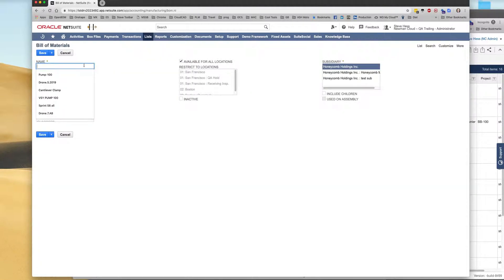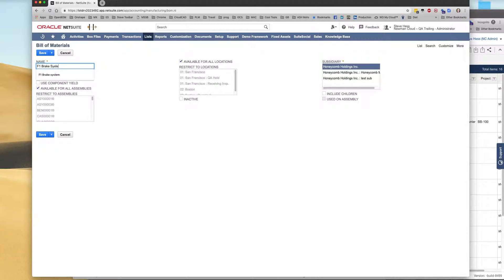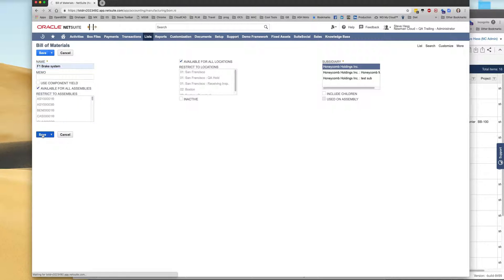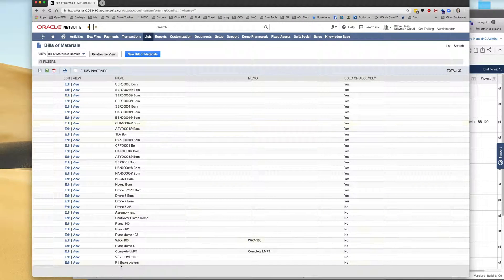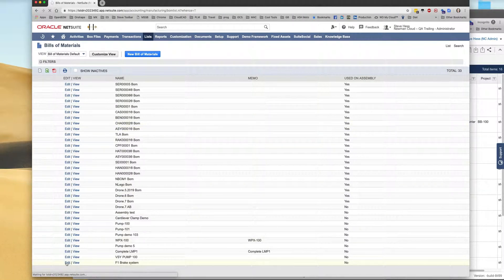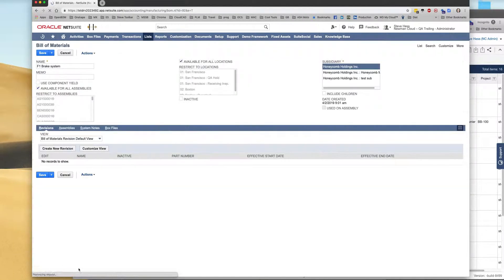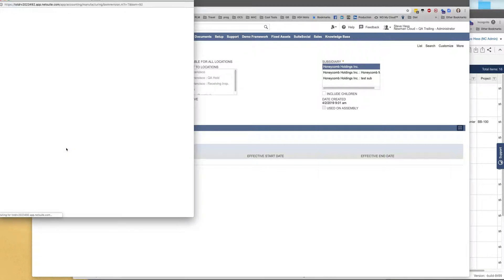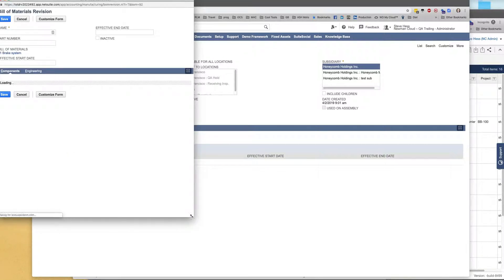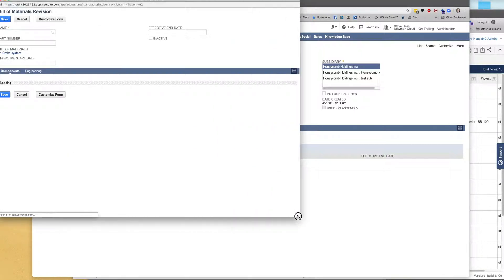We're going to call this our F1 brake system. I'm bringing in a new bill of material at this time. So we're going to save this into NetSuite and create a new revision which is part of the advanced bill material functionality in NetSuite. So let's create a new revision.